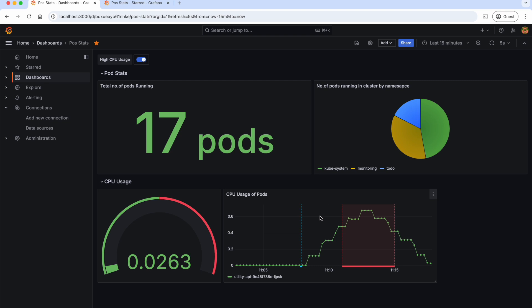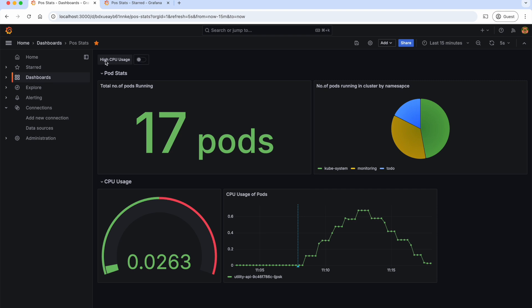Like this, we can add multiple annotation queries, and each annotation can be toggled on or off. If I toggle it off, the CPU usage annotation will not be displayed. And if I turn it on, it will be displayed.